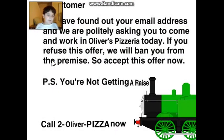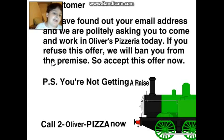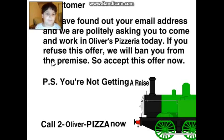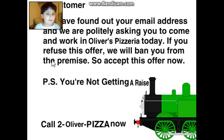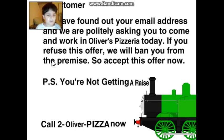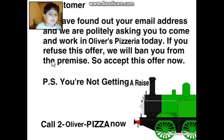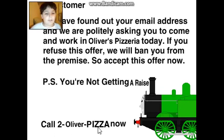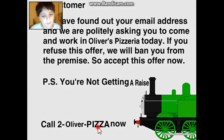Dear customers, we have found out your email address and we are politely asking you to come and work in Oliver's Pizza Arena today. If you would view this offer, we will ban you for the creamer, so accept this offer now. P.S. You're not getting a raise. Call to Oliver's Pizza now.